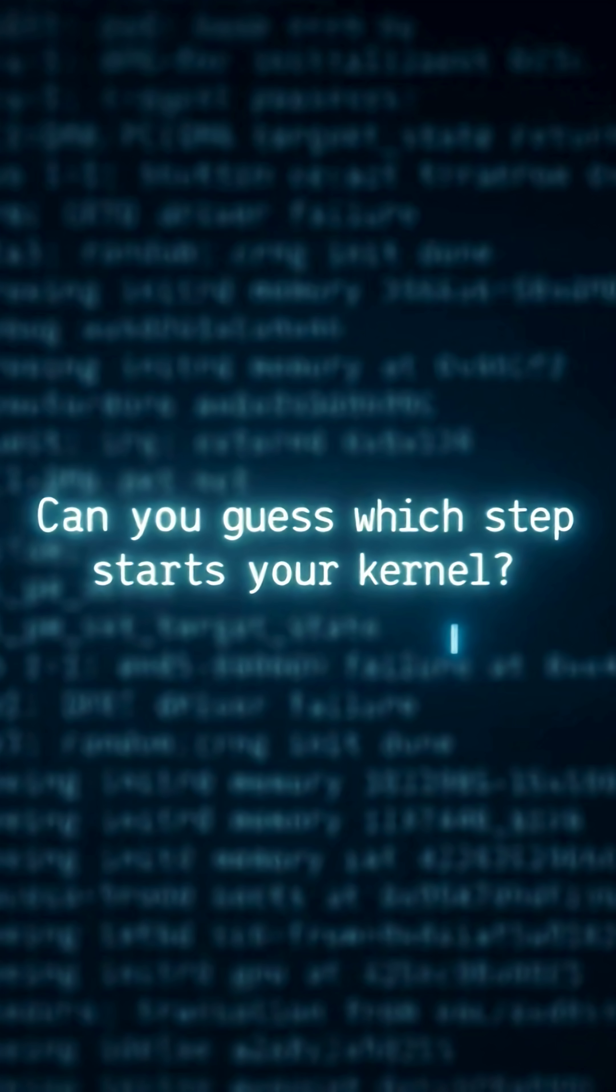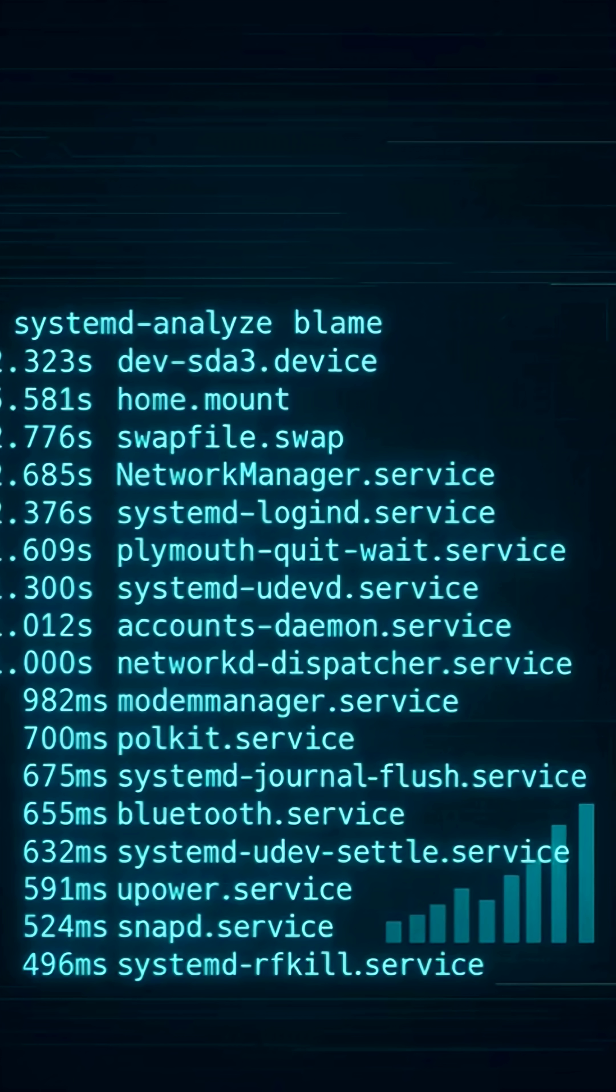Want to see your boot process in action? Run dmesg pipe less, or systemd-analyze blame, and you'll know exactly what slows your startup.